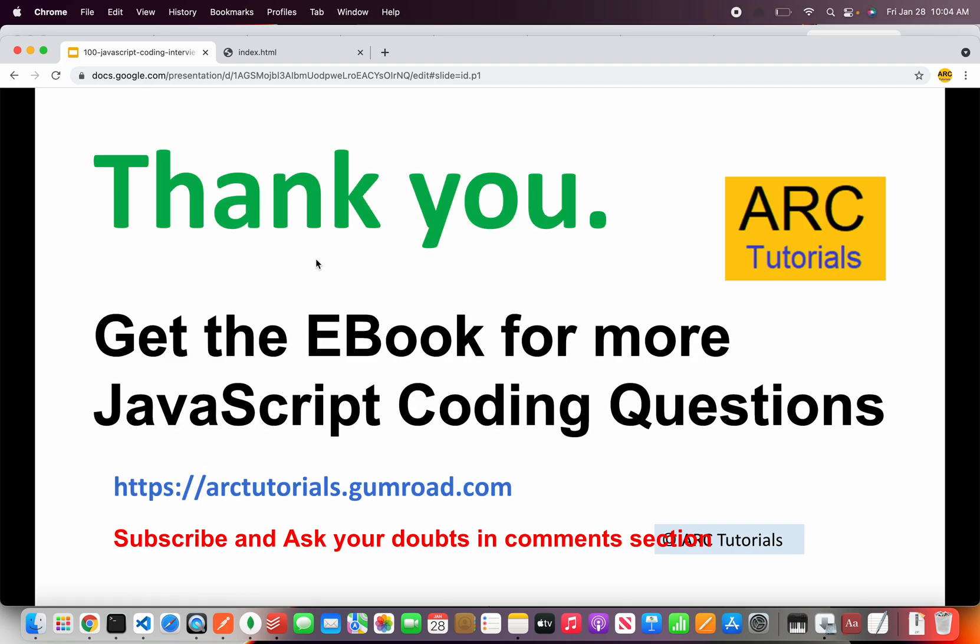That's all for today's question. Thank you so much for joining. Please don't forget to get the eBook if you really want to learn and master coding especially JavaScript TypeScript so you can find the link that is arttutorials.gumroad.com. Please do check it out.